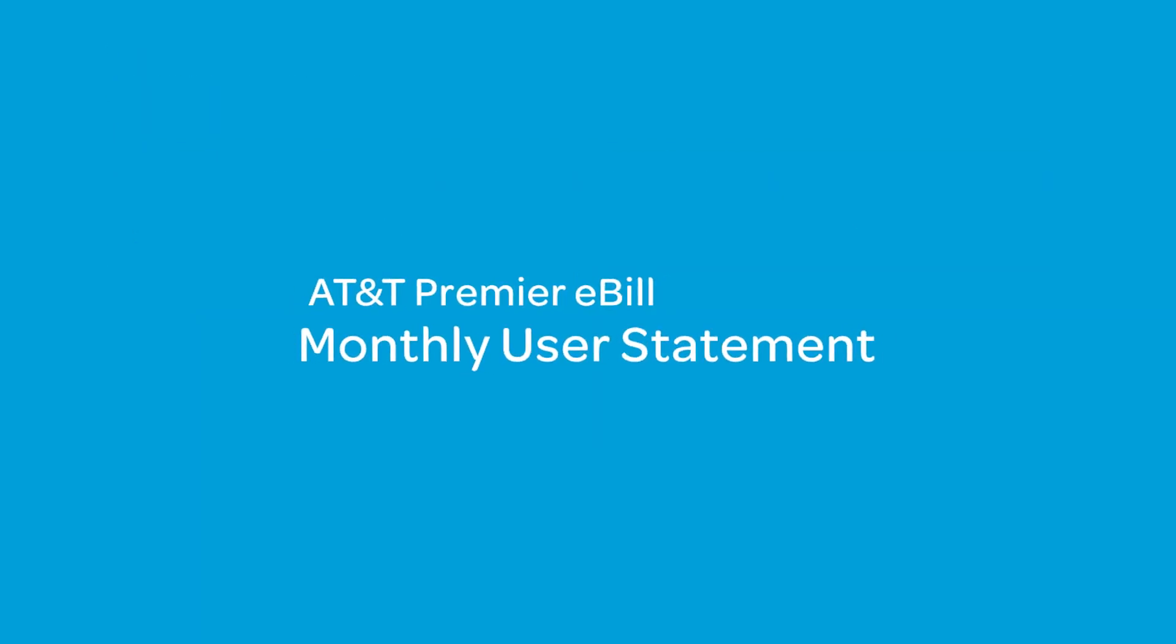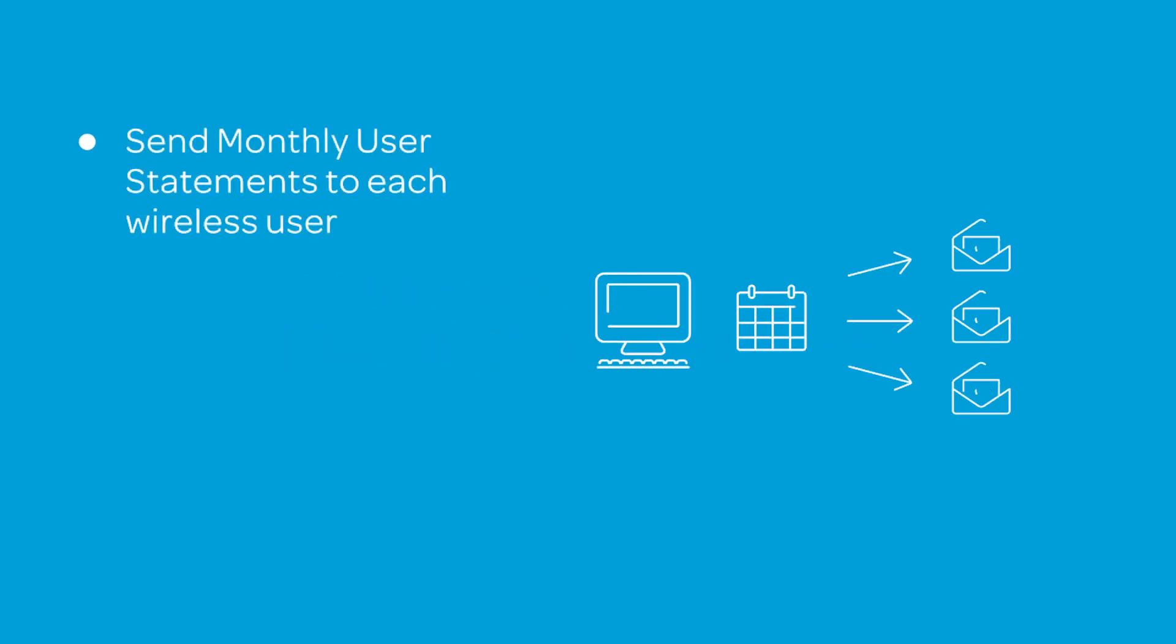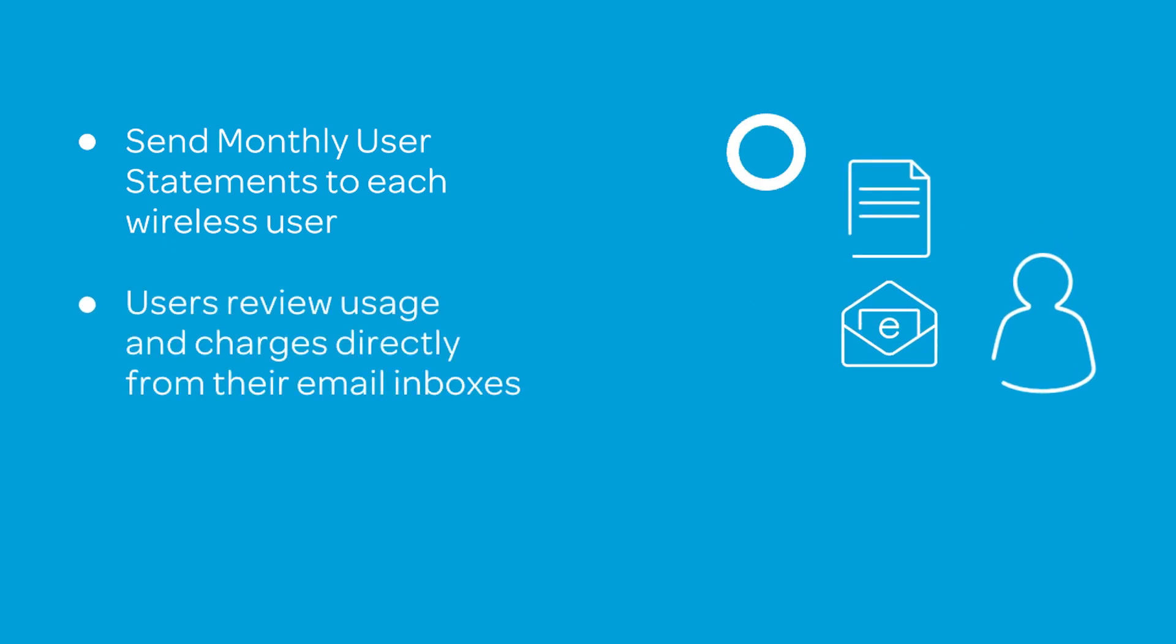That's the new Premier eBill monthly user statement. You can send detailed monthly statements to each of the wireless users in your company. Your wireless users can review their usage and charges directly from their inbox.